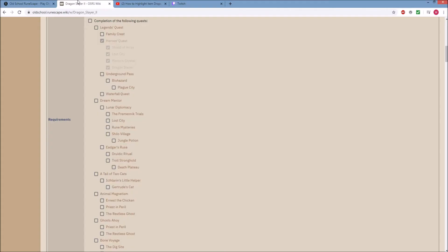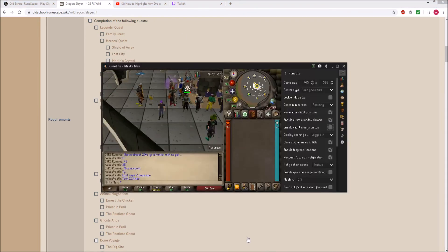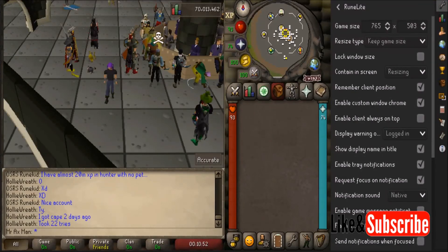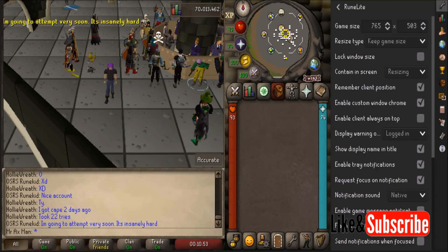This is very useful when you want to do quests and browse the internet while playing the game — whether you're working on a Word document or watching YouTube or a Twitch streamer. Anyway, I hope you found this video useful. If you did, please make sure to like and subscribe, and I hope to see you all in my next video.